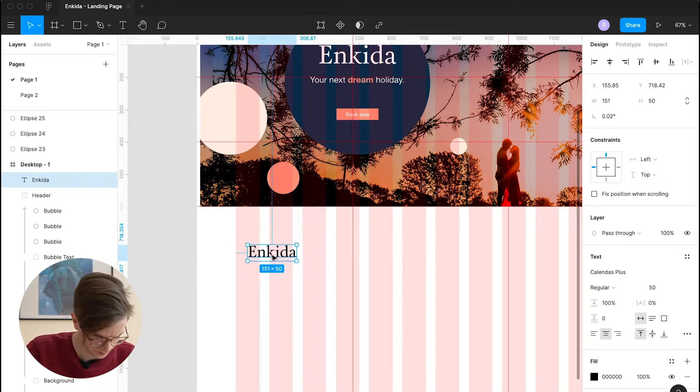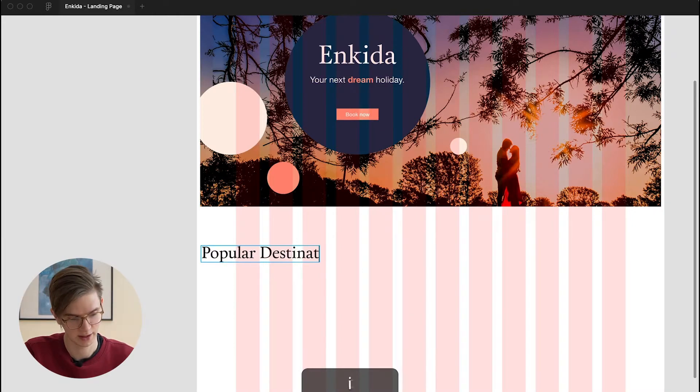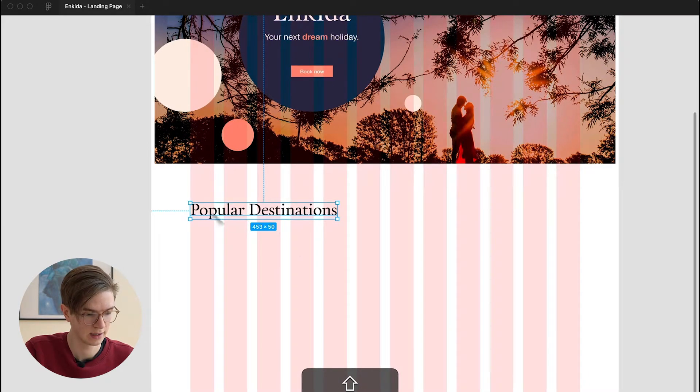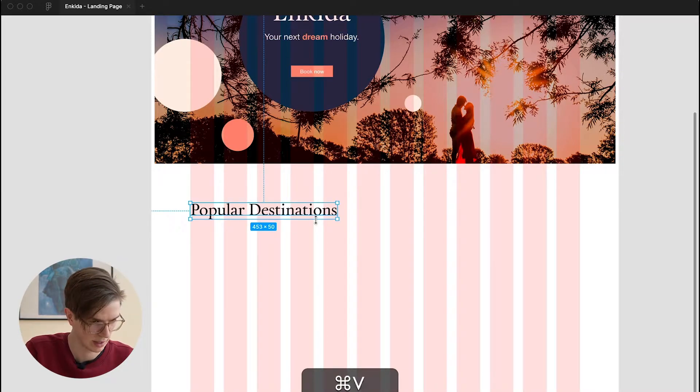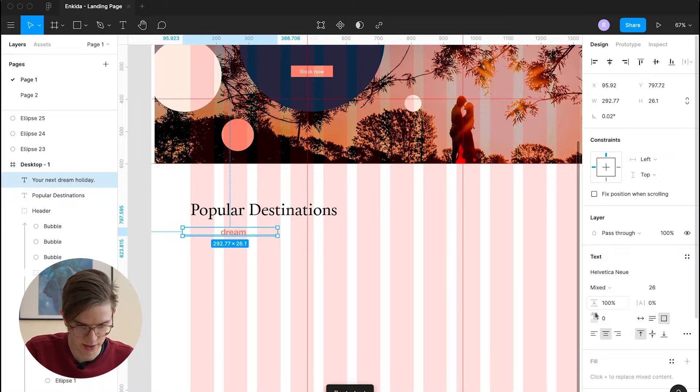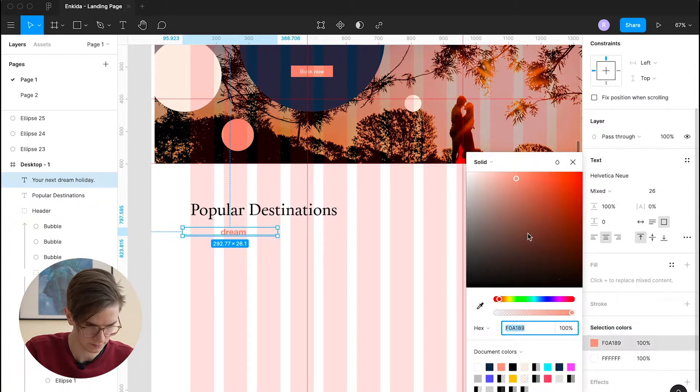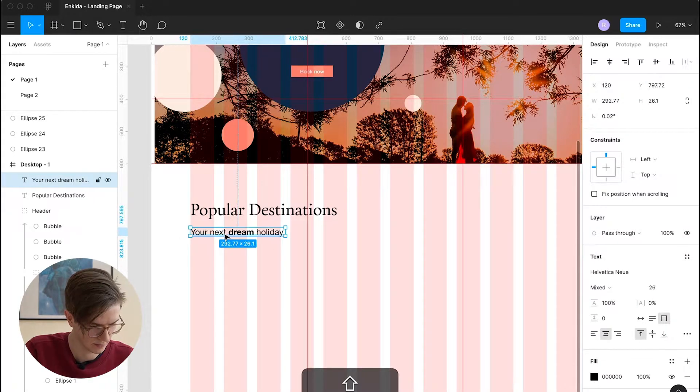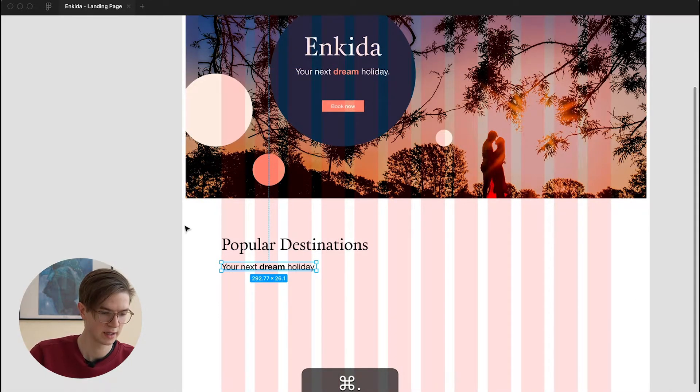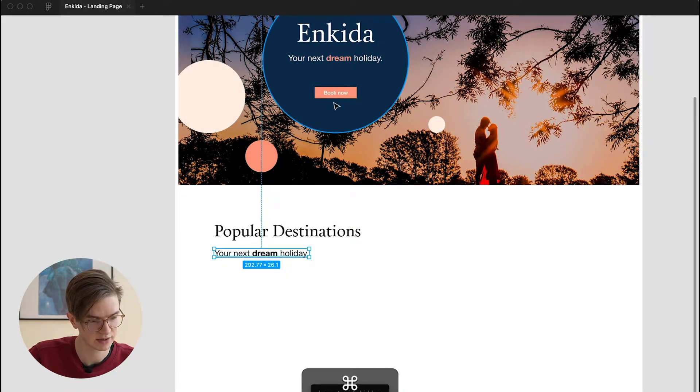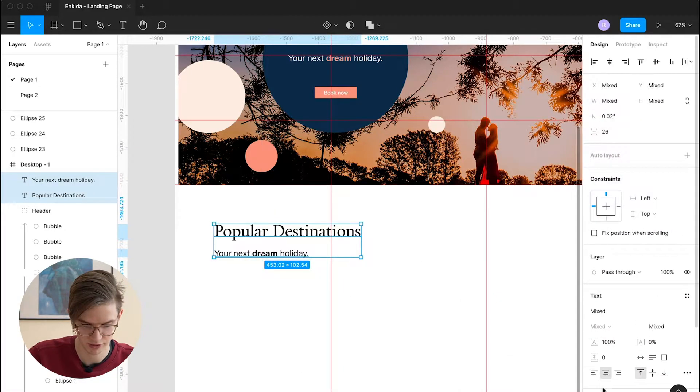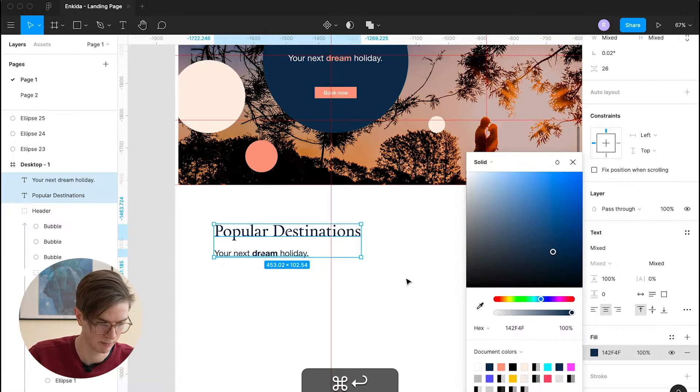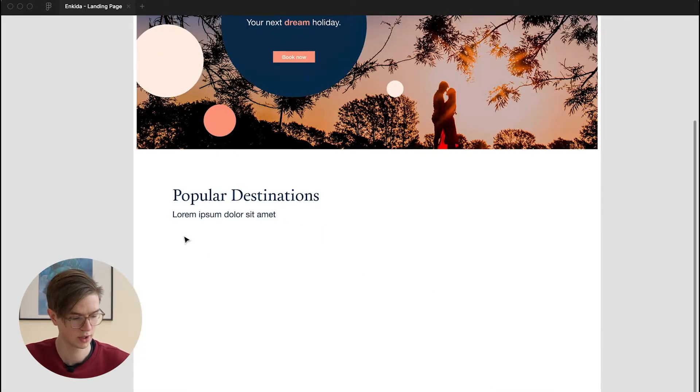And we will for now call it popular destinations. And underneath it, we could also maybe add some of this description text here. And when choosing a color on the white background, I think I would also suggest to use our primary color as a font color instead of a complete black, because it also adds some more brand character to it.